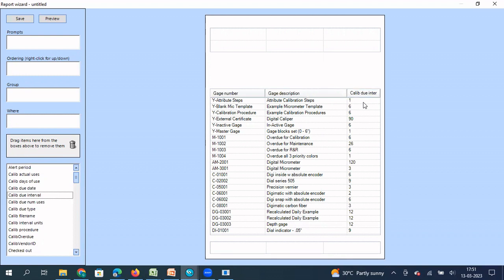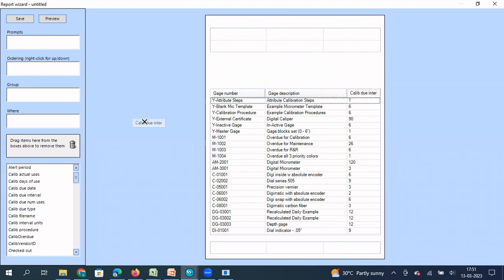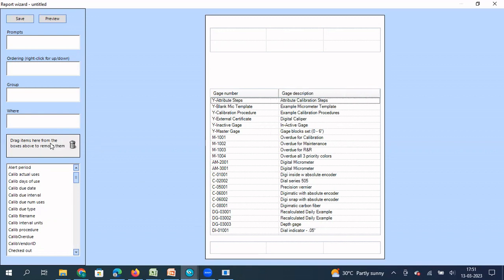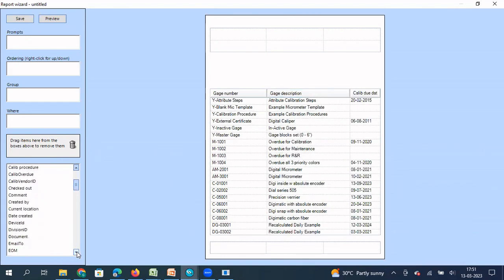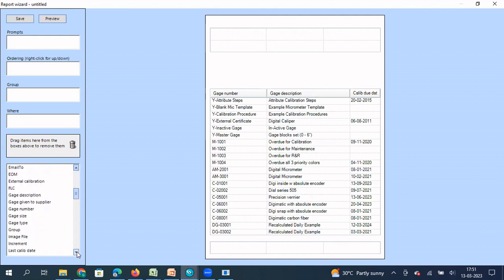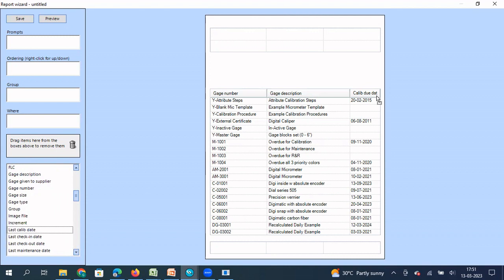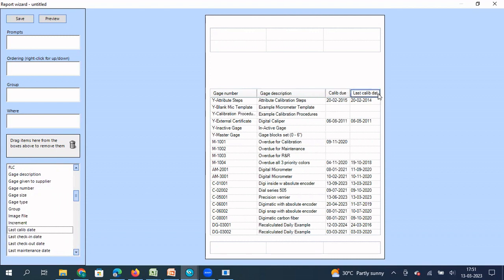I have dragged and dropped calibration due date. Oh sorry, instead of calibration due date, I have dragged calibration due interval. I have made a mistake. So what can I do now? I can drag it back and put it in this particular area so that it get removed. So what I need to add, I need to add calibration due date. So let me add that. So the third column, then I need last calibrated date. When was it last calibrated? So I need that information. So last calibrated.